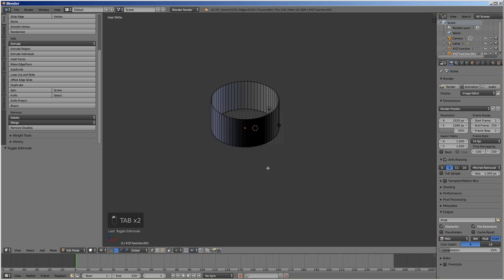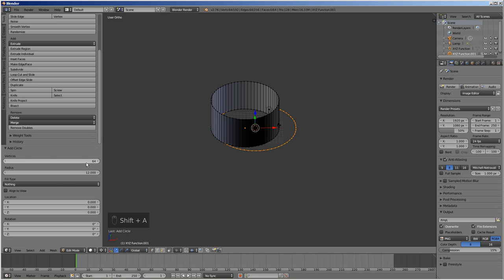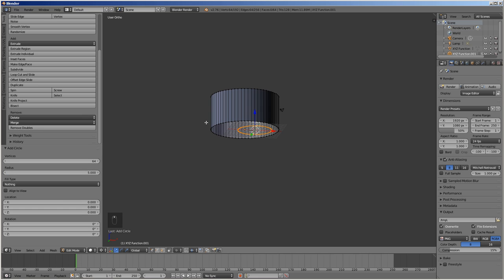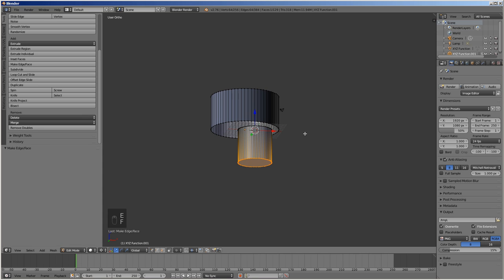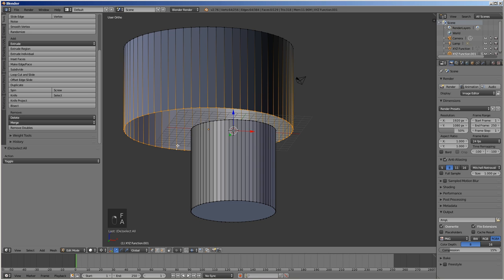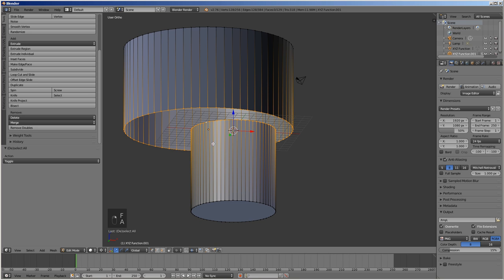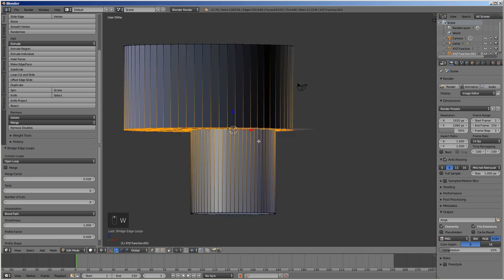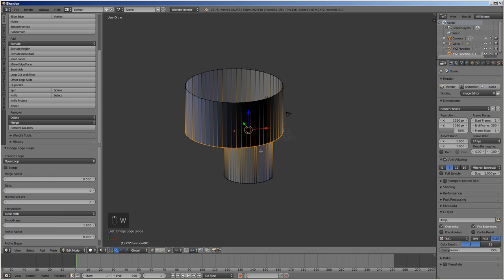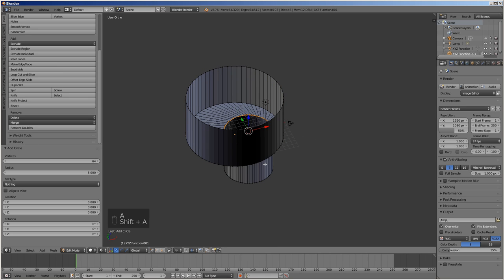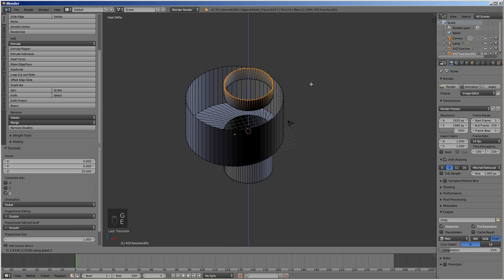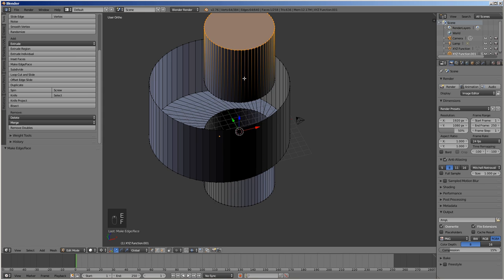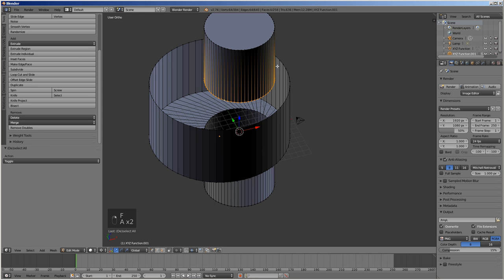To create the shaft, add a circle with a radius of 5 mm and extrude it downwards by 10 mm. Press F to cap the cylinder with a face. Press W and use bridge edge loops to connect the shaft to the cam. Add another circle and move it up by 10 mm, then extrude it upwards, cap it with a face, and connect it to the cam the same way as before.